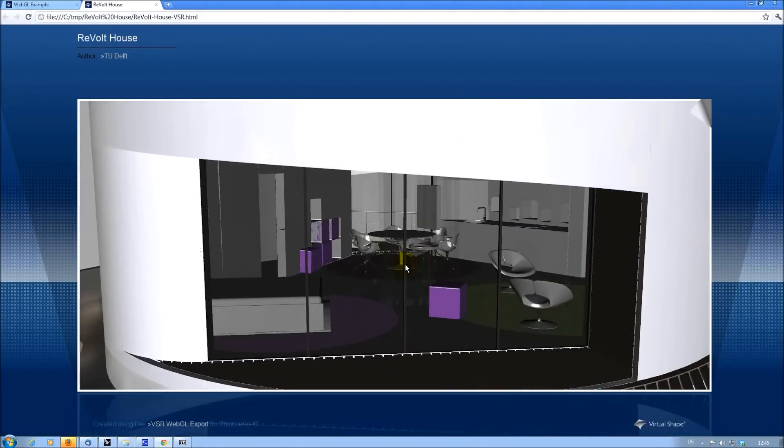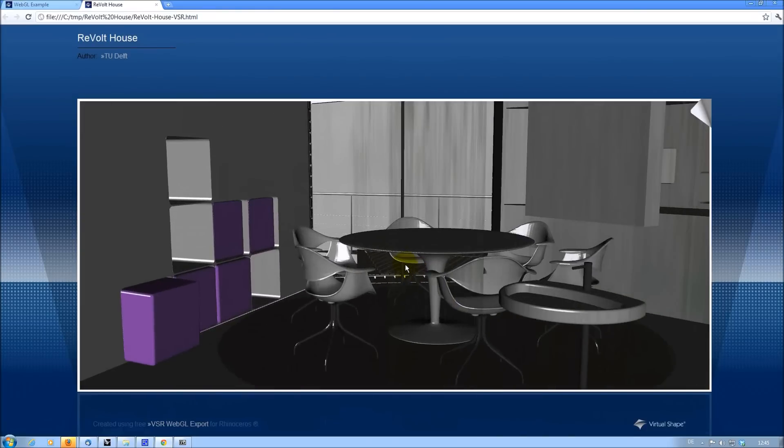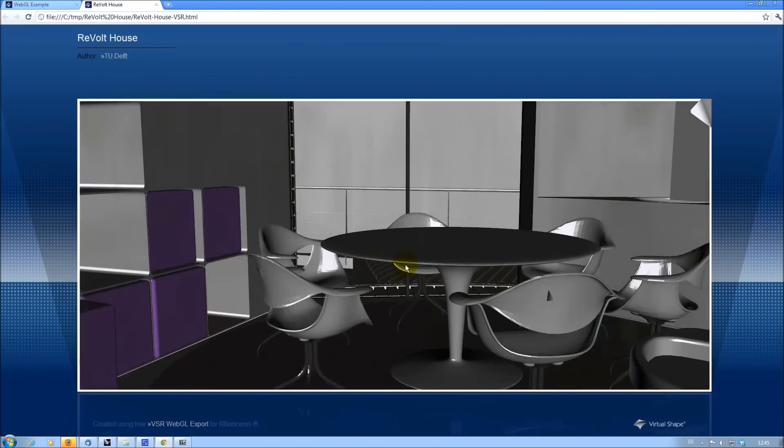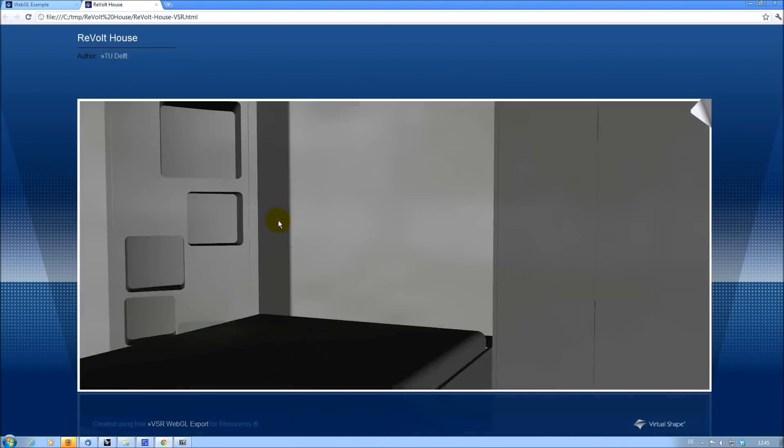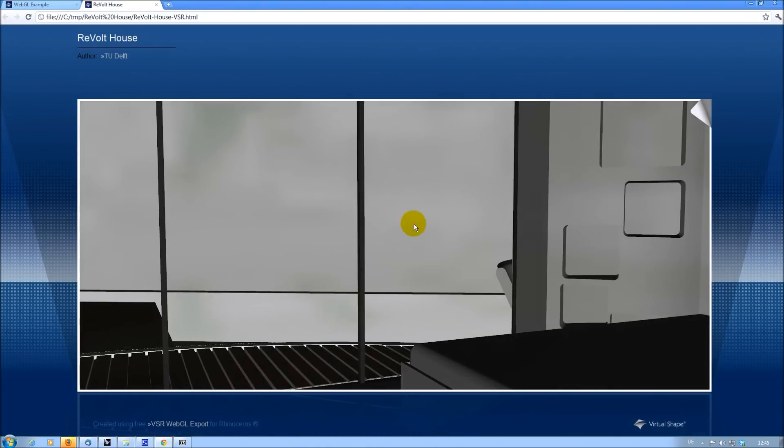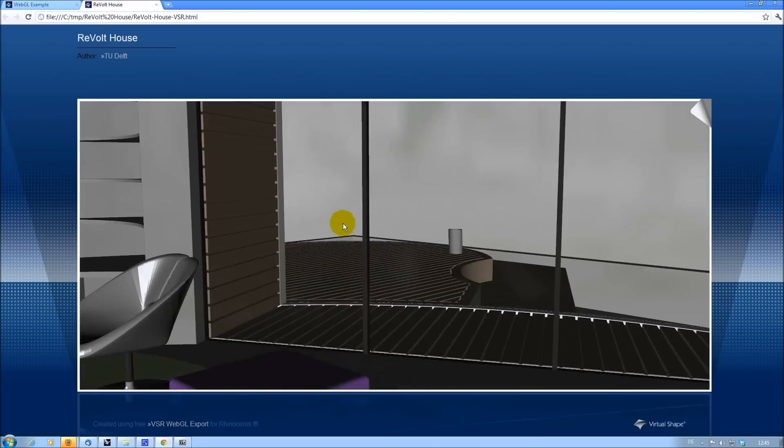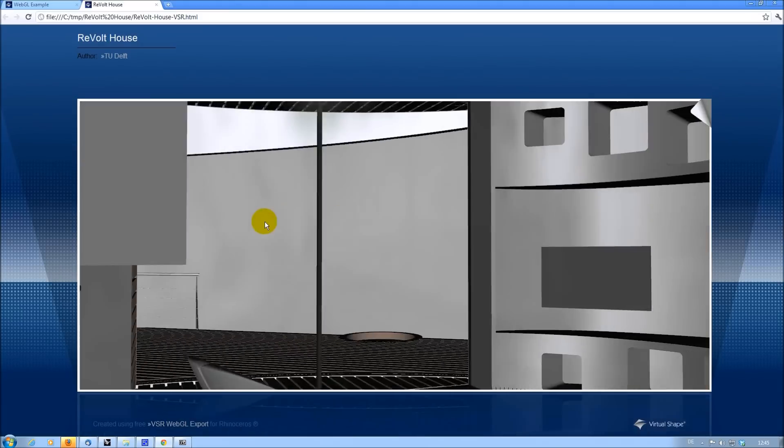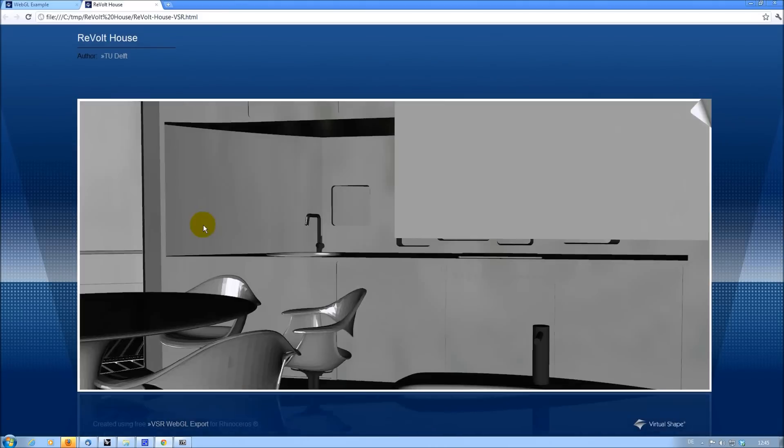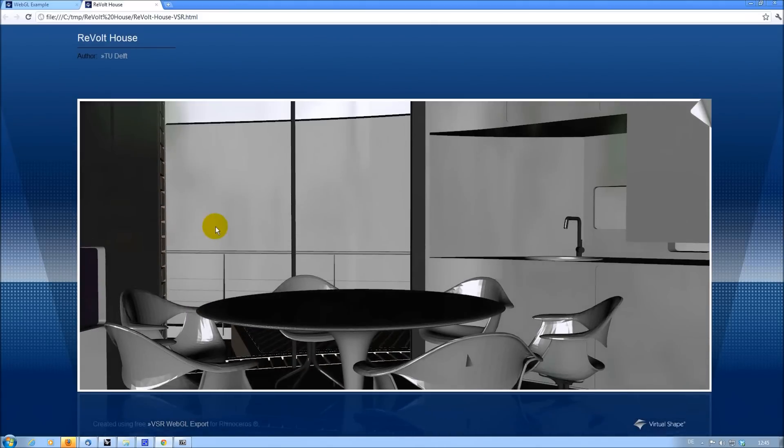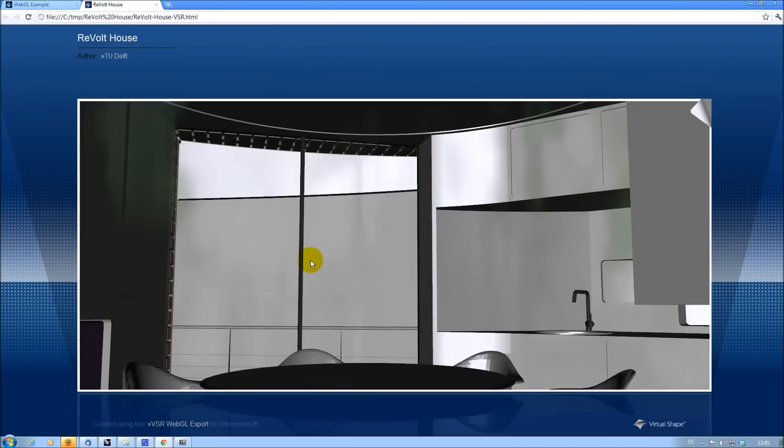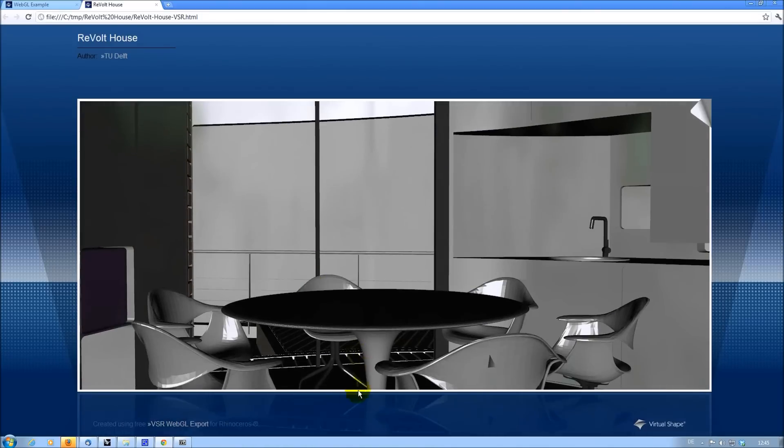You can download this free plugin on www.virtualshape.com. All you need to do is to register to be able to download the plugin. Registration is free and will just take you a few seconds.